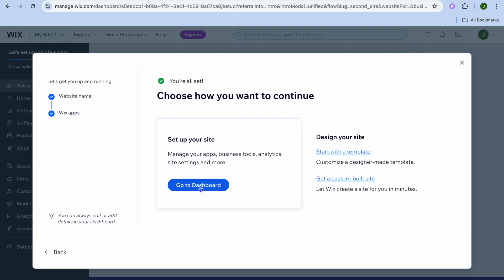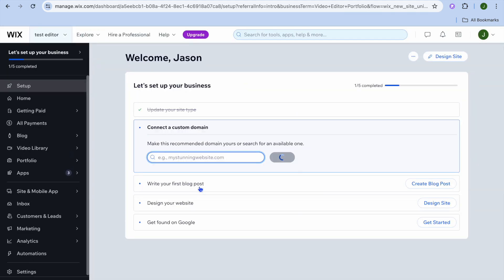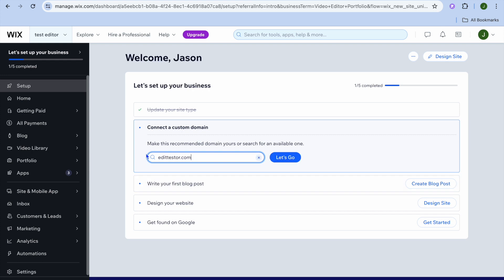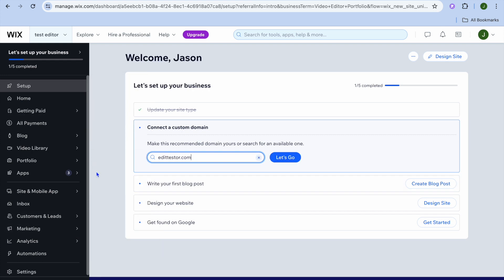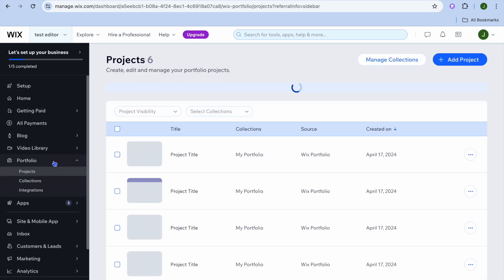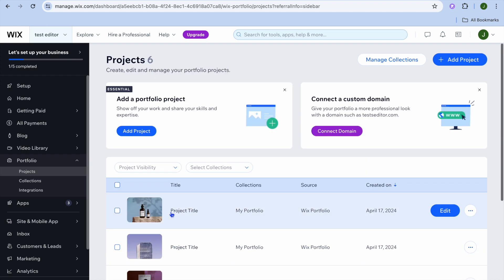After that, tap on 'Go to Dashboard.' Once selected, you'll be redirected to your Wix dashboard. The first thing we're going to do is go to the left-hand menu and set up our portfolio — tap on 'Portfolio,' and you can see some sample projects that Wix has added.